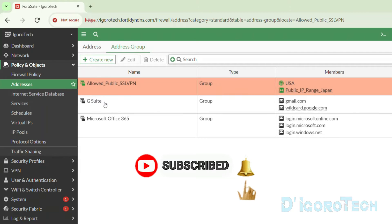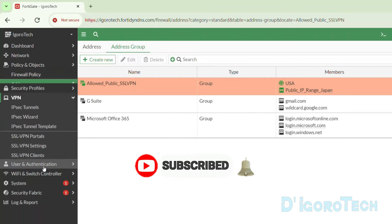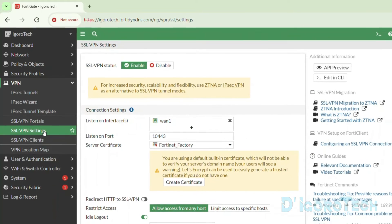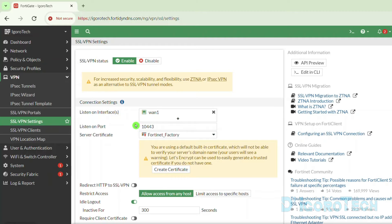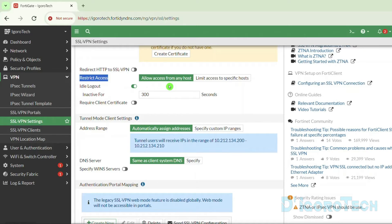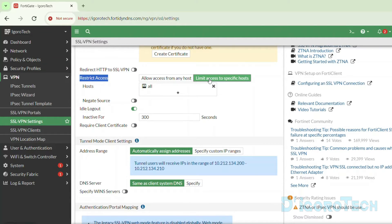Next, we will modify the SSL VPN settings. I did a very basic SSL VPN configuration prior to this video. If you haven't yet configured SSL VPN, you can check my other video or the link in the description below. Scroll down and look for 'Restrict Access'. By default, it's set to allow access from any host, meaning anyone from any country can access SSL VPN as long as they have the SSL VPN details like the public IP address, SSL VPN port, etc.